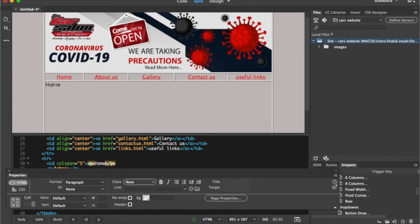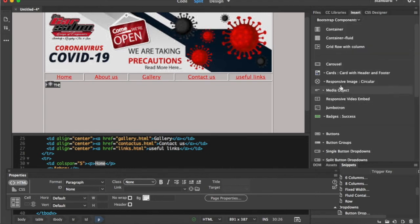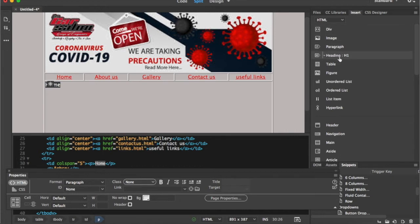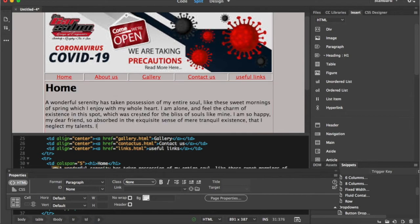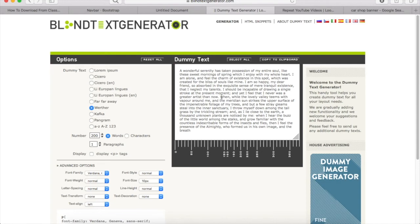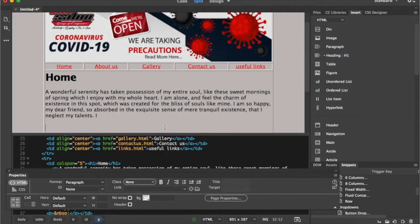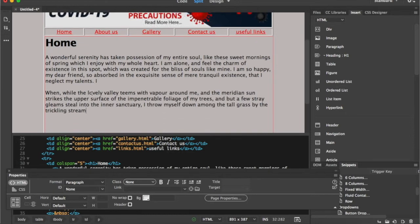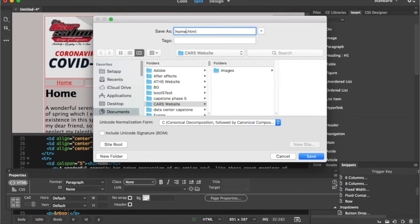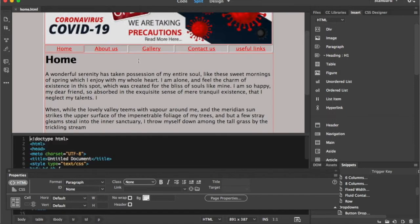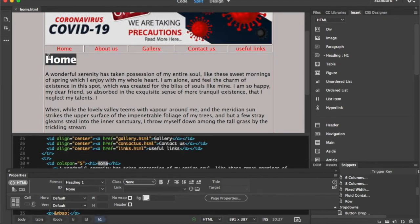I'm going to name this page 'Home' and make a heading using Heading 1. I'll use a dummy text website — just search 'dummy text' online and pick any text to insert into the page, since you don't want to type filler manually. When you do your own website, put proper content. This is my home page. I'll go to File > Save As and save it as home.html in the cars website folder.